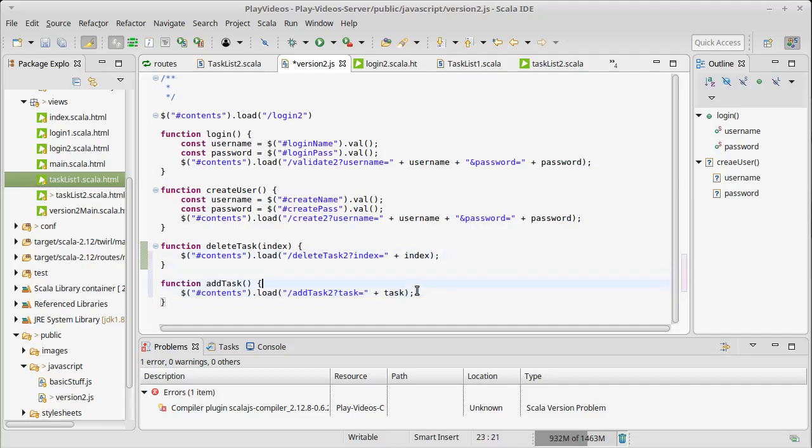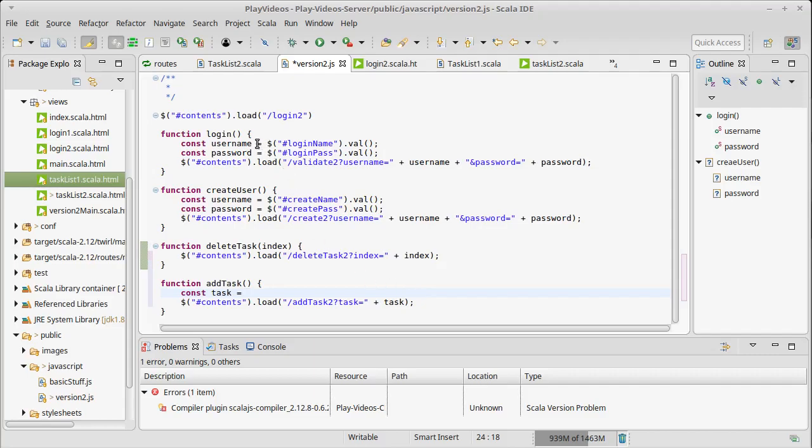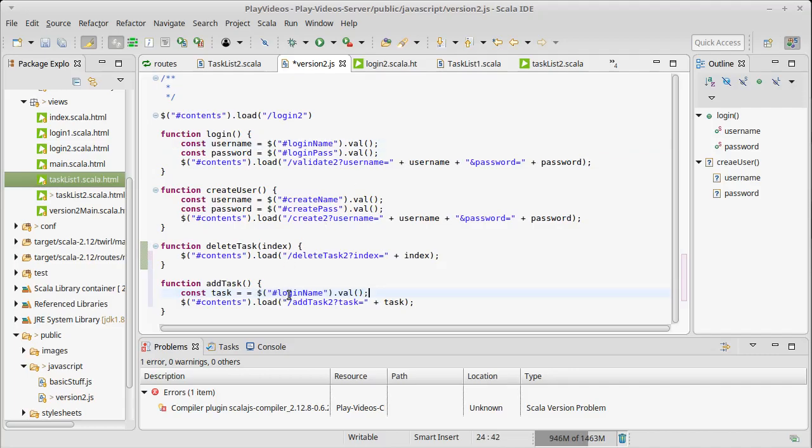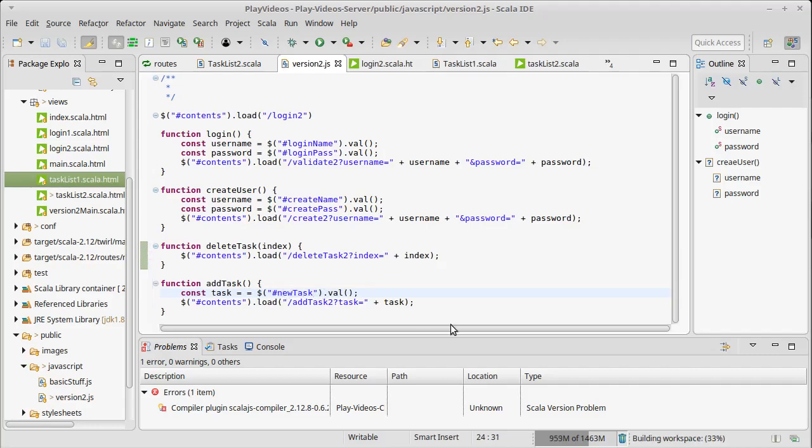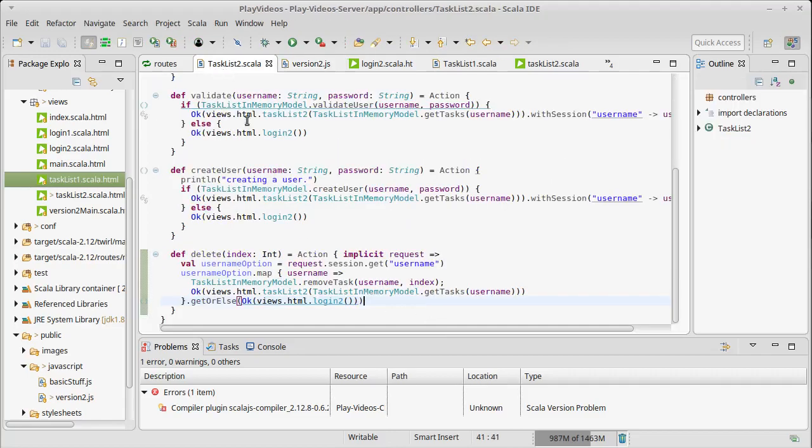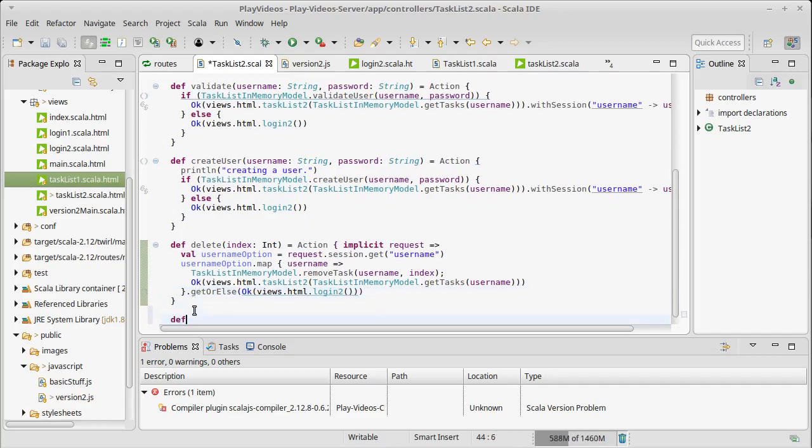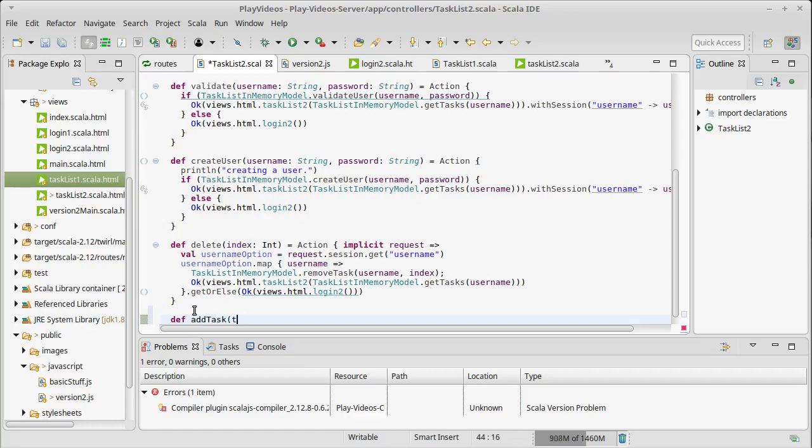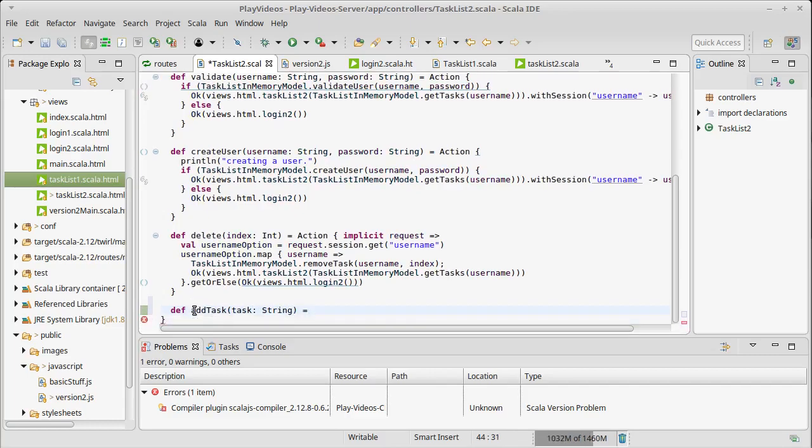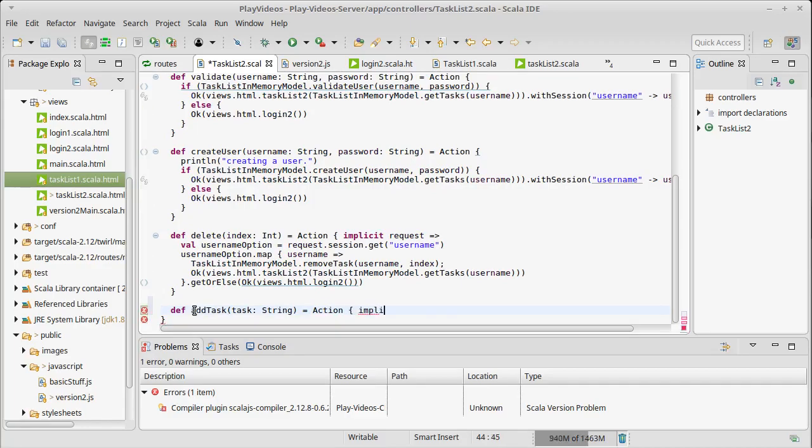The task should be the contents of that input. We already have code that does that type of thing. Except instead of being login name, new task. So this will send our task to add task to, we need to have an add task. It needs to have a task string. It will have to check to make sure they are logged in.